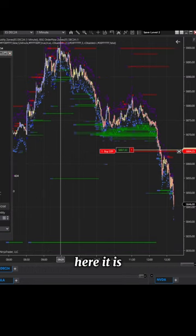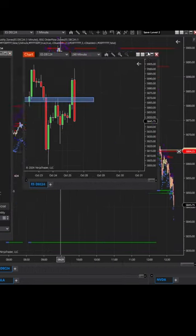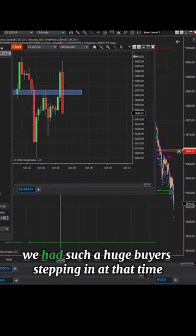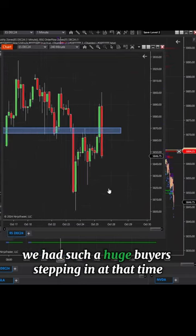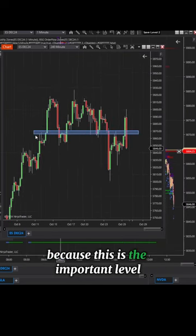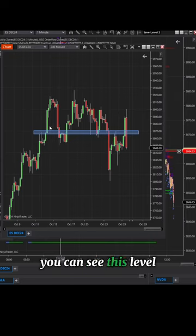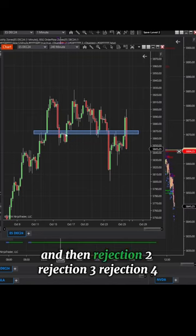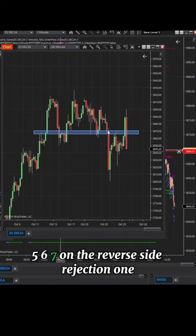Here's the daily chart. If you look at the daily chart, why did we have such huge buyer activity? Because this is an important level. You can see this level had almost rejection 1, breakout, then rejection 2, rejection 3, rejection 4, 5, 6, 7, and on the reverse side rejection 1.